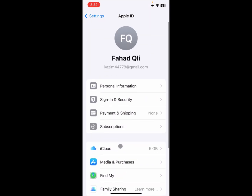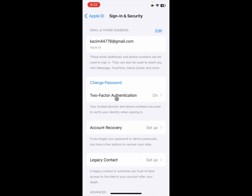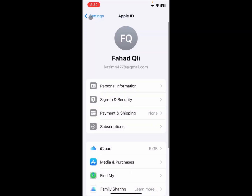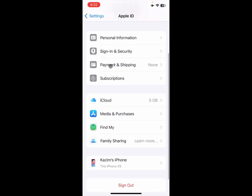After signing out your Apple ID, sign in again. After signing in again, scroll down and click on Sign In and Security. Then click on Change Password and change your password for your Apple ID.